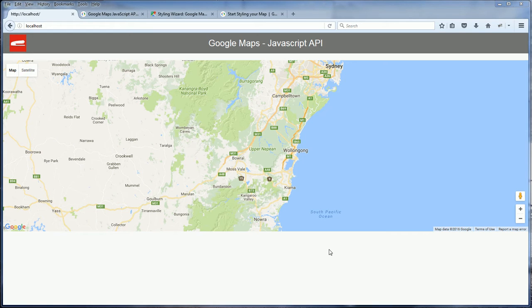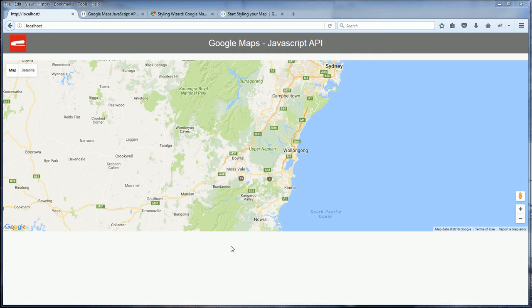In the previous video, we learned how to incorporate Google Maps into your website. In this video, we're going to learn how to customize the map style. Google allows us to change the map style to suit your website theme.